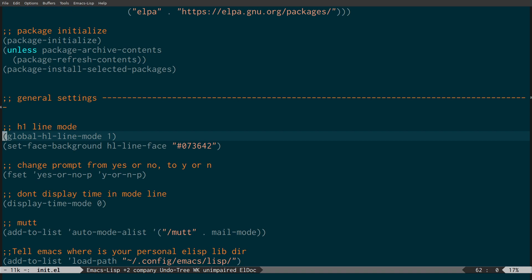So that's the global highlighting line. What we've got next is changing the prompt from yes-or-no to y-or-n. Sometimes you get prompted for things like 'do you want to install this?' or 'do you want to remove these packages?' — and normally you've actually got to type out yes or no. This basically shortens it to y or n.